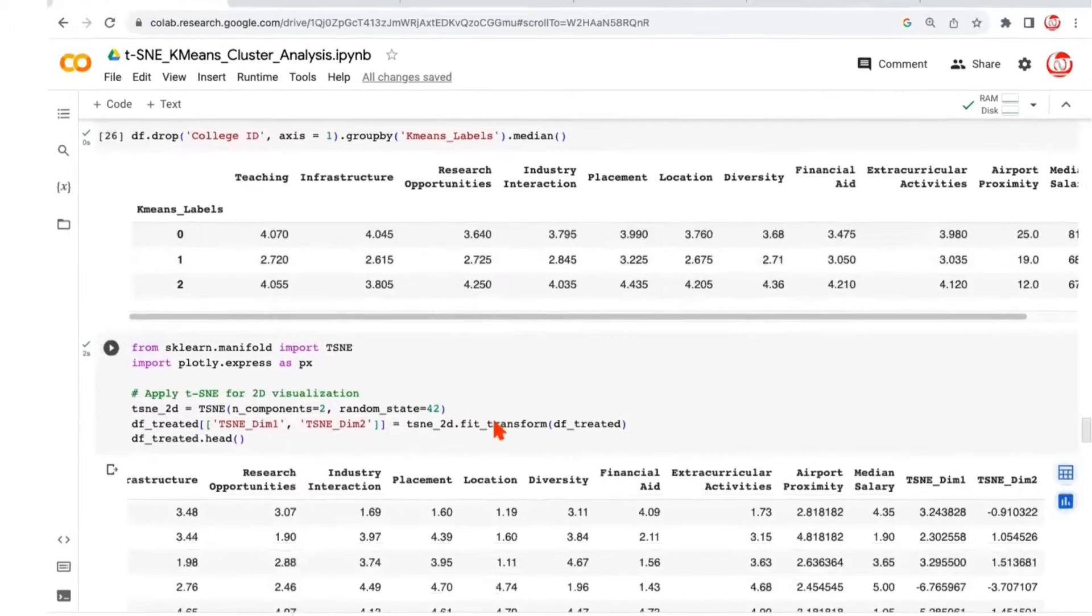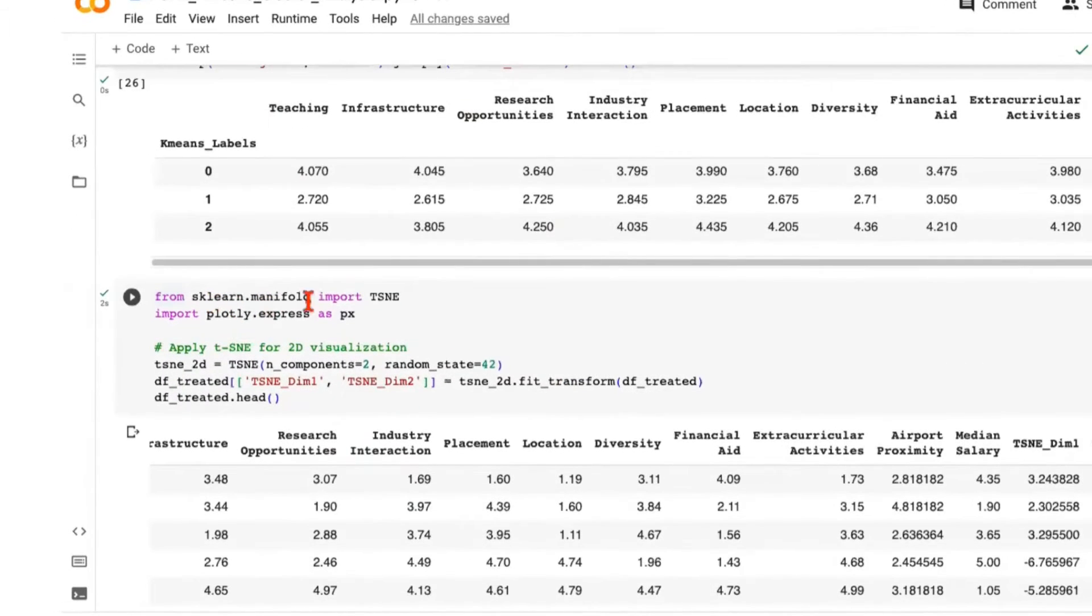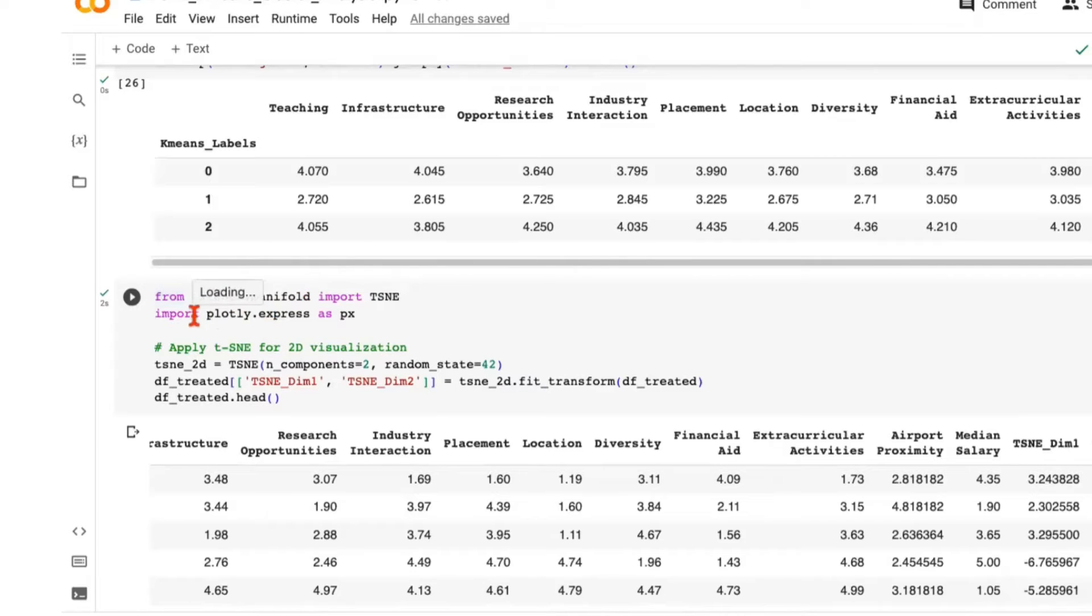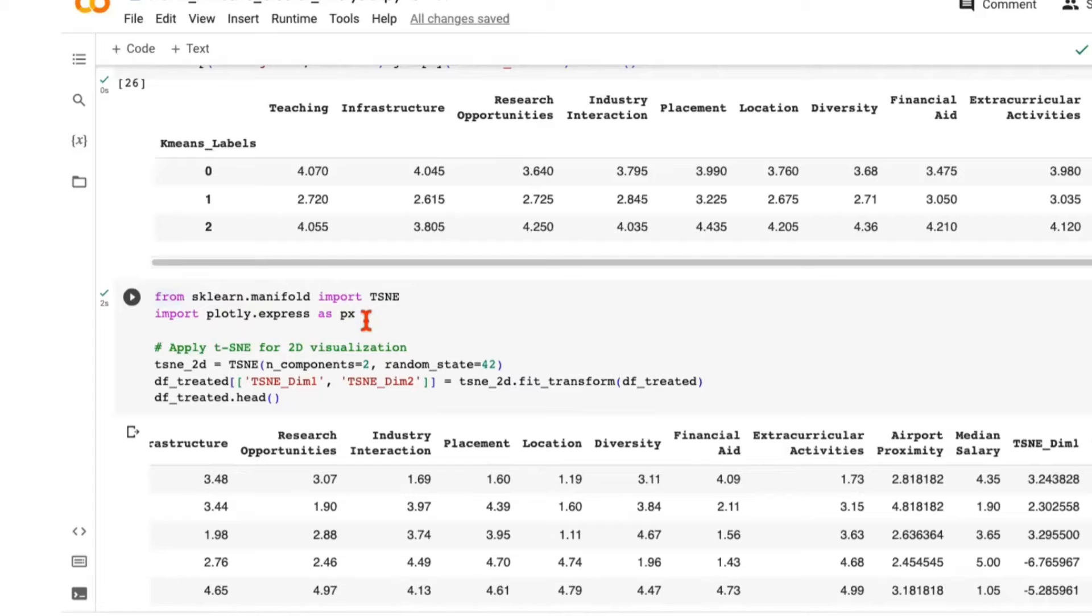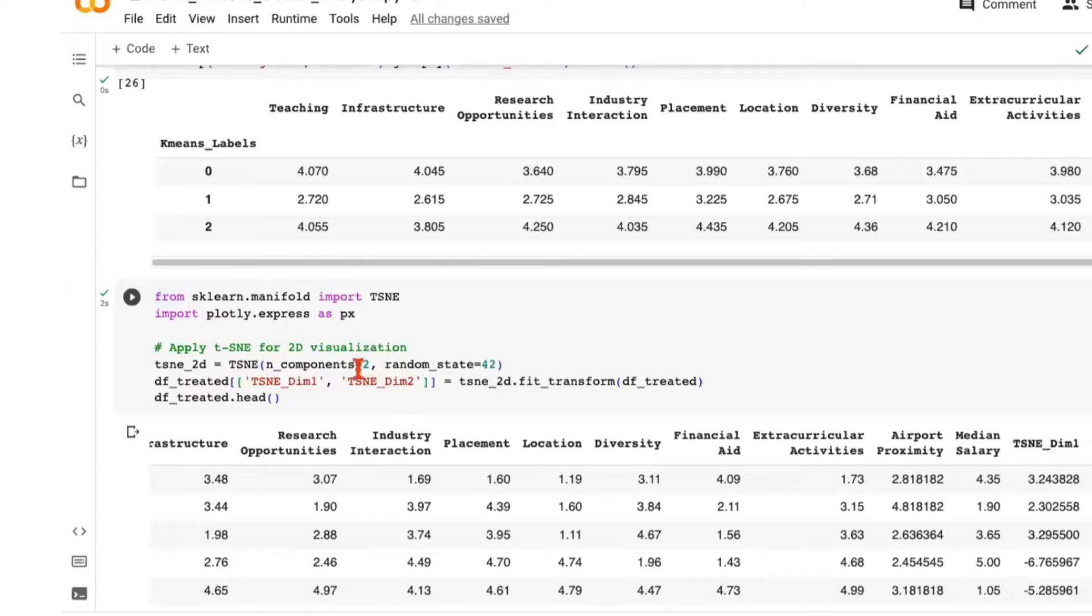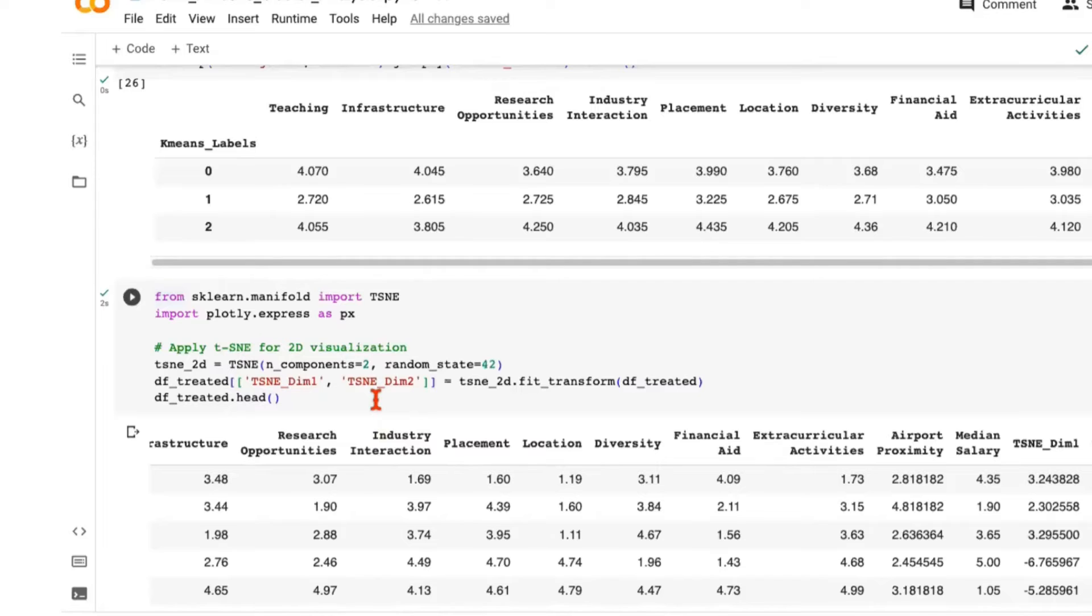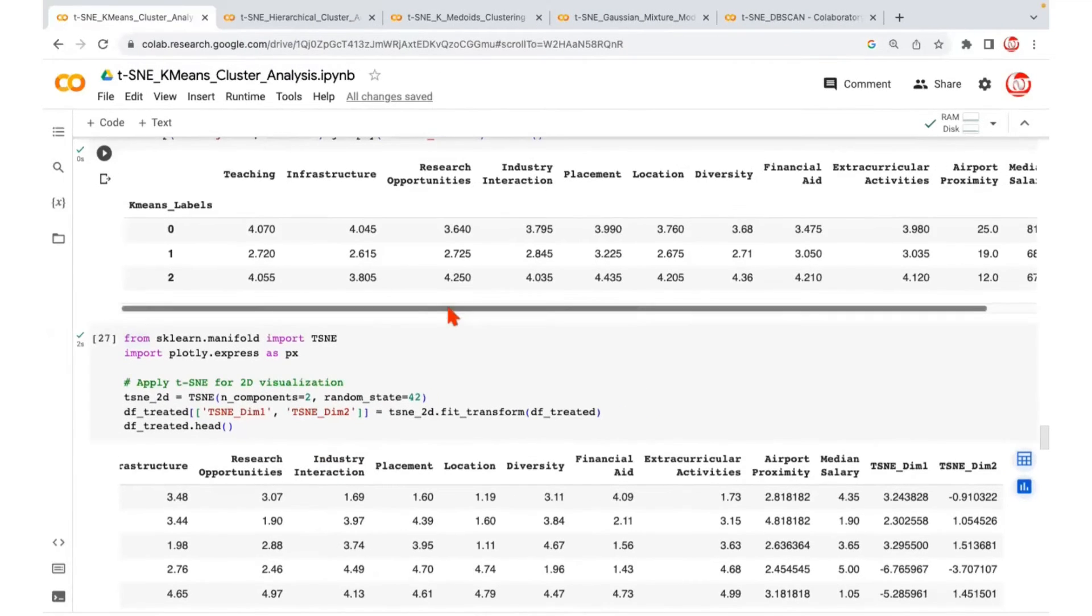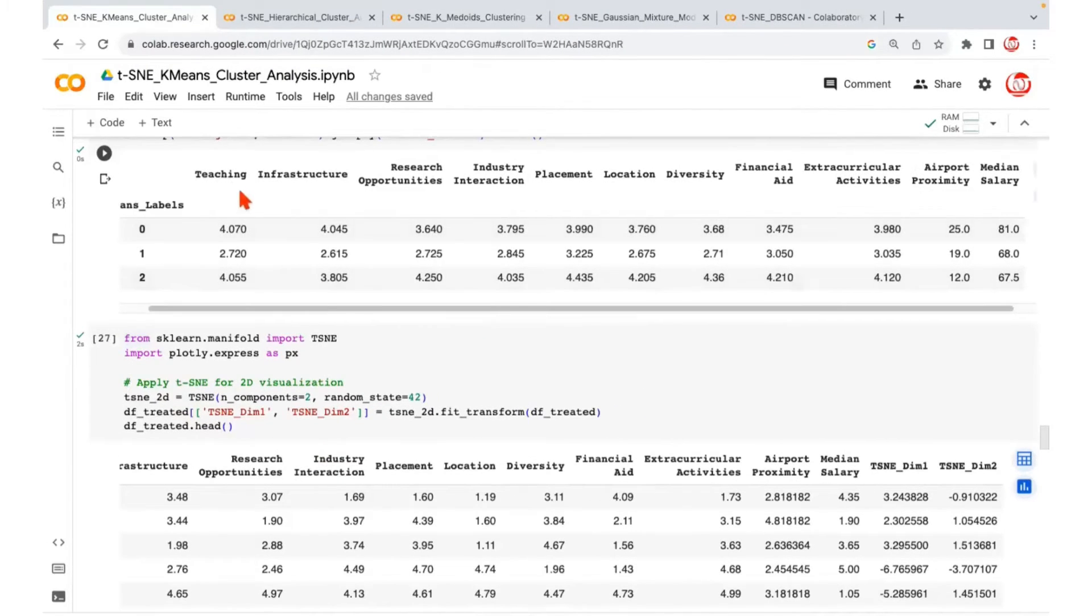We are importing the t-SNE class from the scikit-learn manifold module, and we are calling Plotly Express for visualization. This is a little better visualization, a little advanced compared to Matplotlib and Seaborn. Just like we instantiate principal components, we can instantiate t-SNE also. We have to mention a number of components.